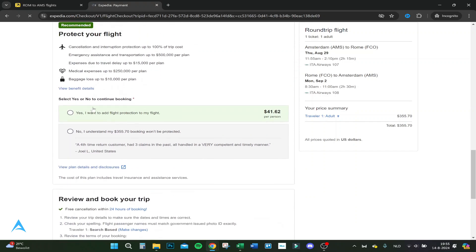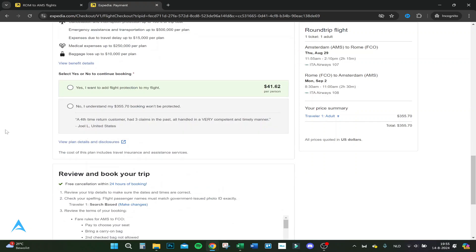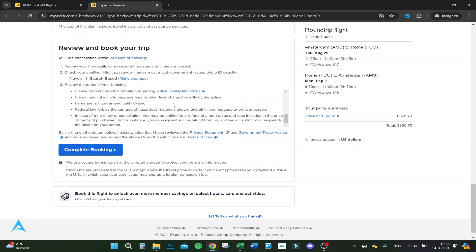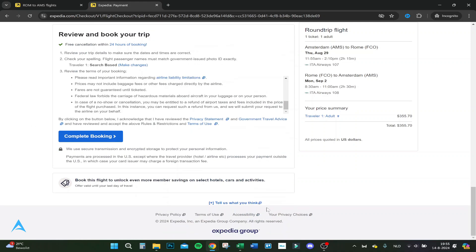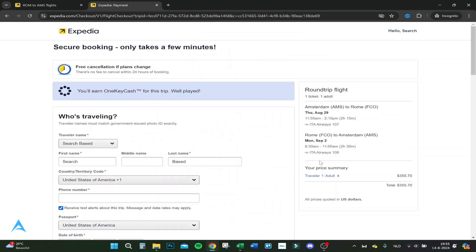From here you can add flight protection if you want — I usually don't, but some people do. Please read everything carefully and then click on complete booking. I won't do that now because I don't need a flight, but that's how to do it. If you have any questions, please leave them below — thank you for watching.